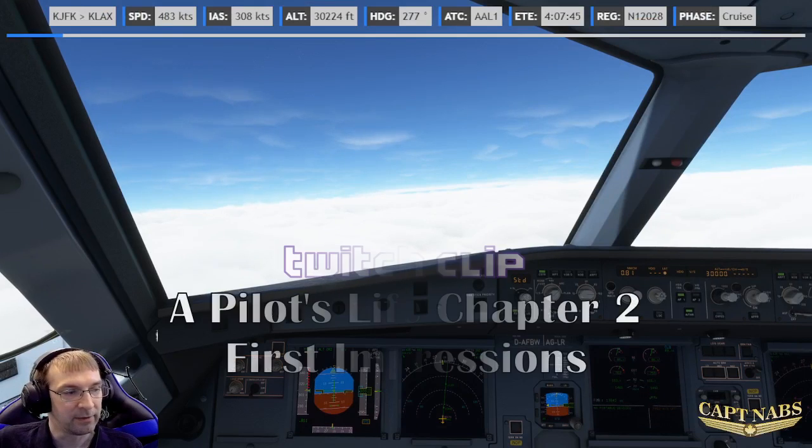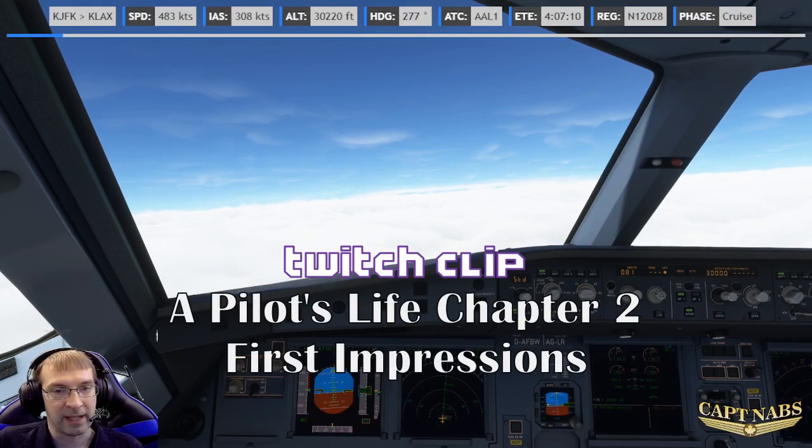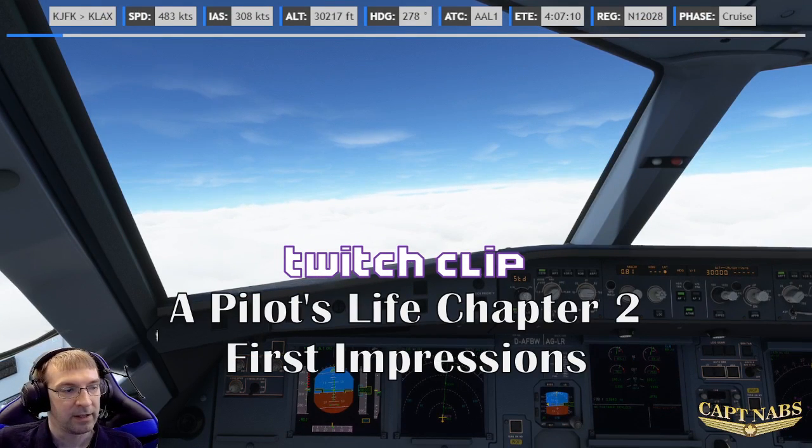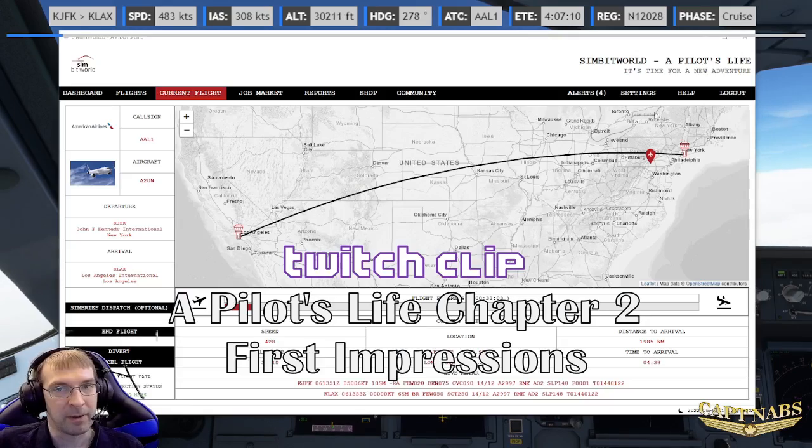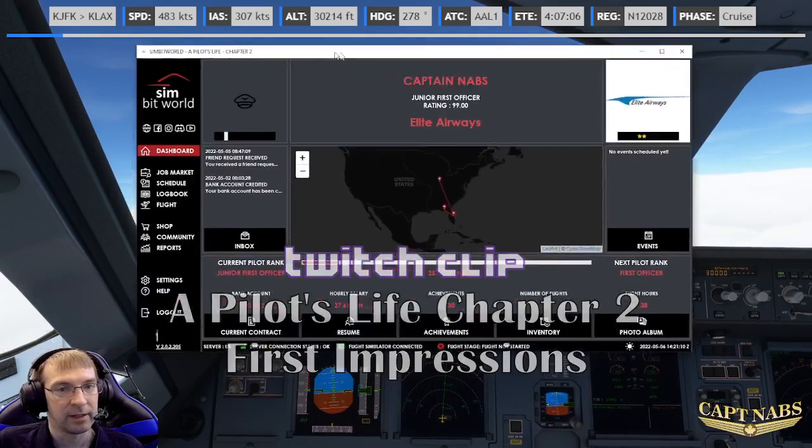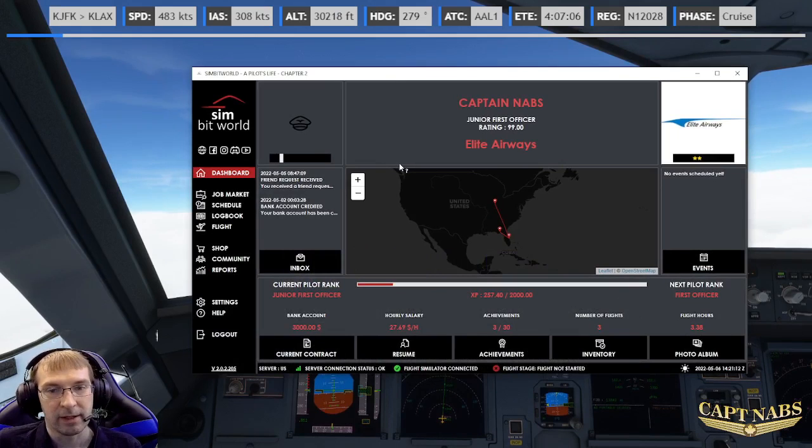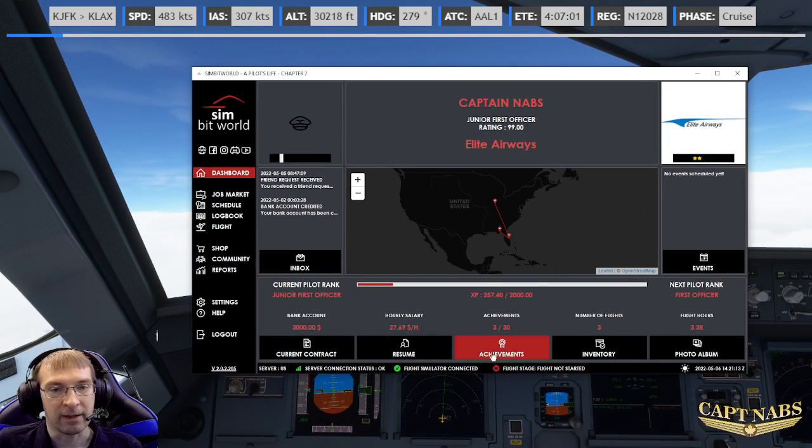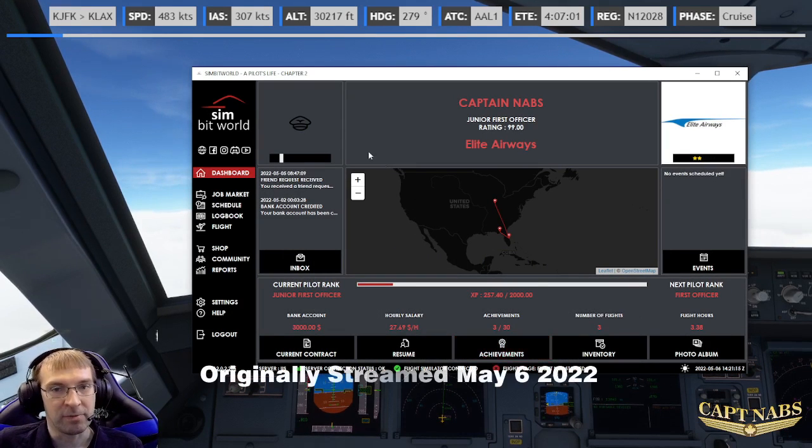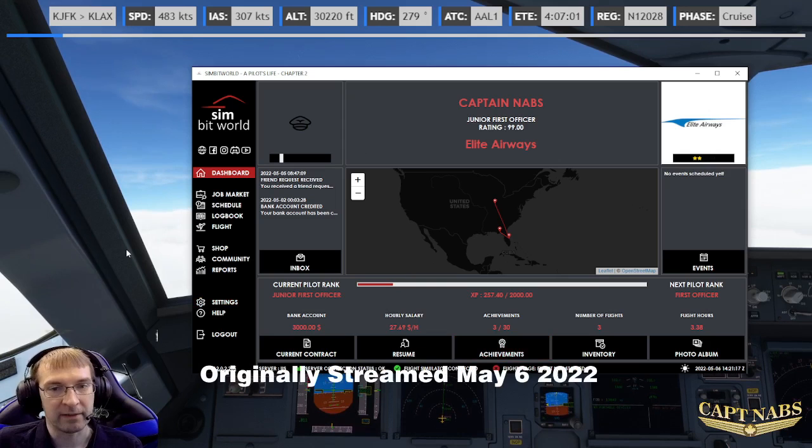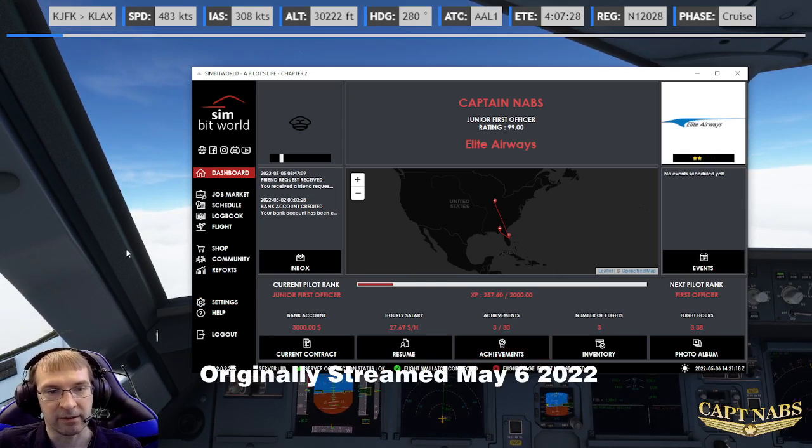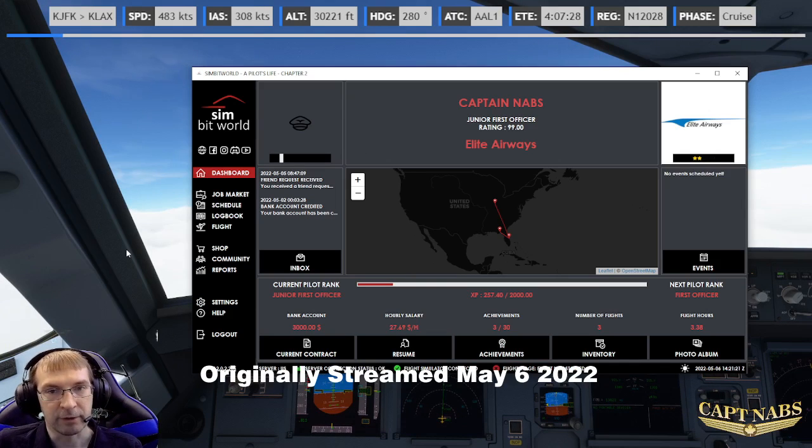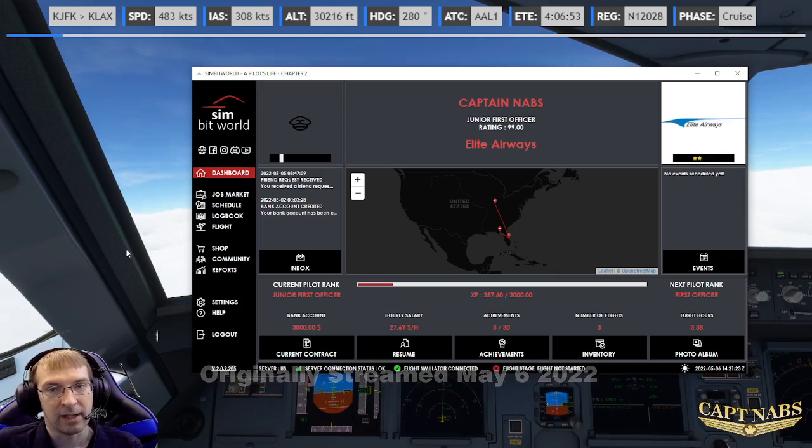That last weekend, SimBitWorld announced that they had released version 2 of A Pilot's Life. So there's version 1. Here, my friends, is version 2 of A Pilot's Life. It's called Chapter 2, but it's basically version 2. So it's basically an upgraded, kind of remade version of A Pilot's Life.